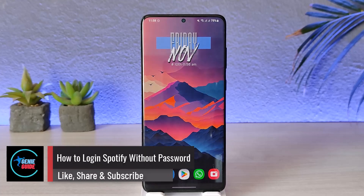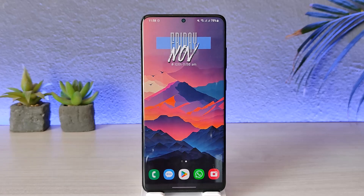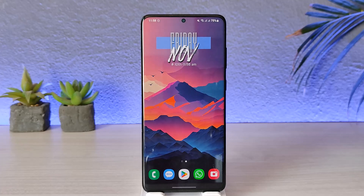How to log in to Spotify without a password. Hey everybody, welcome back to our channel. In today's video we are going to discuss whether it is possible or not to log in to a Spotify account without a password.